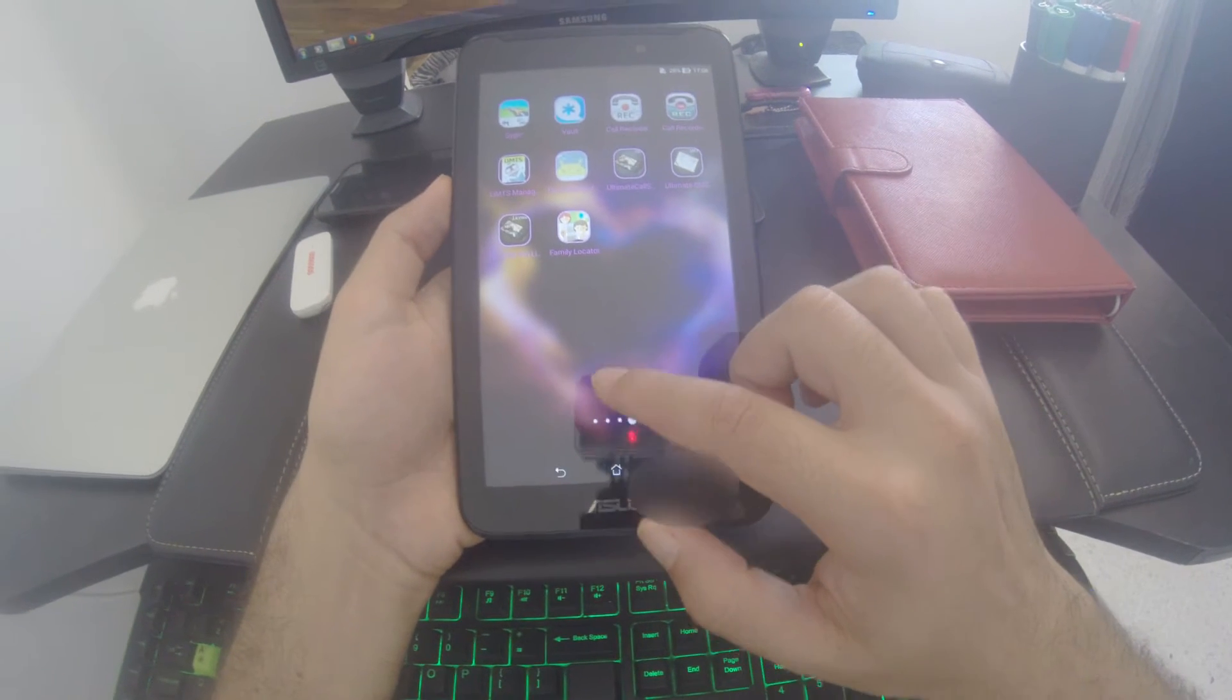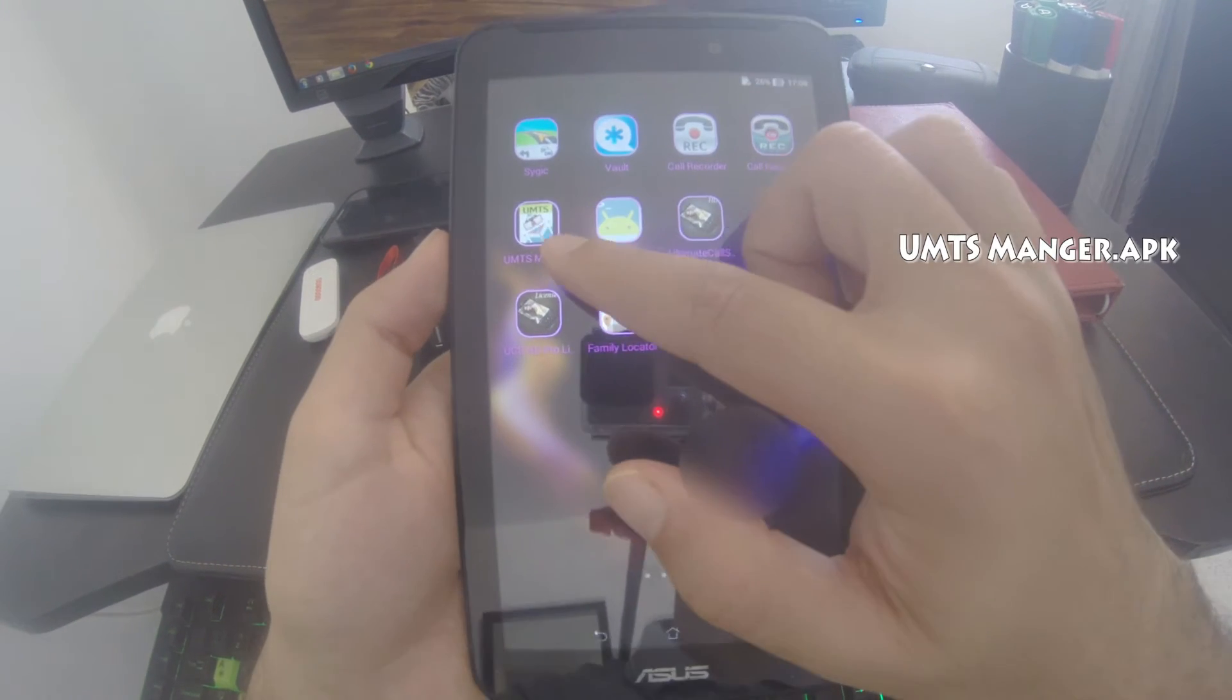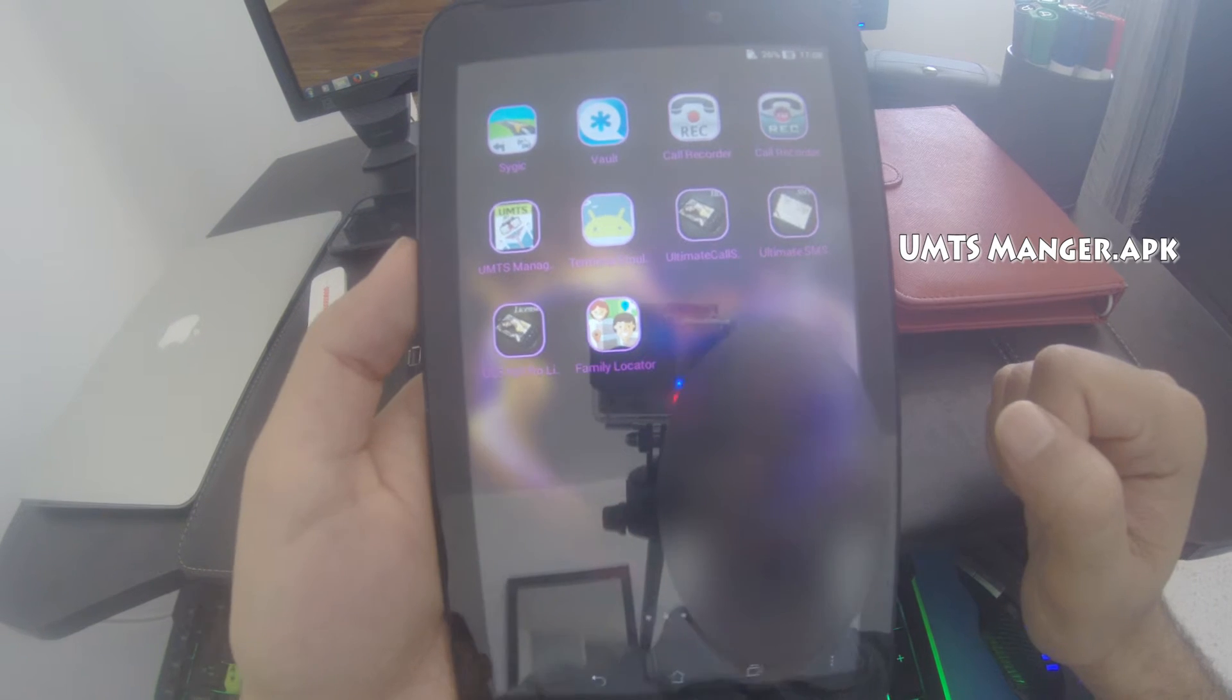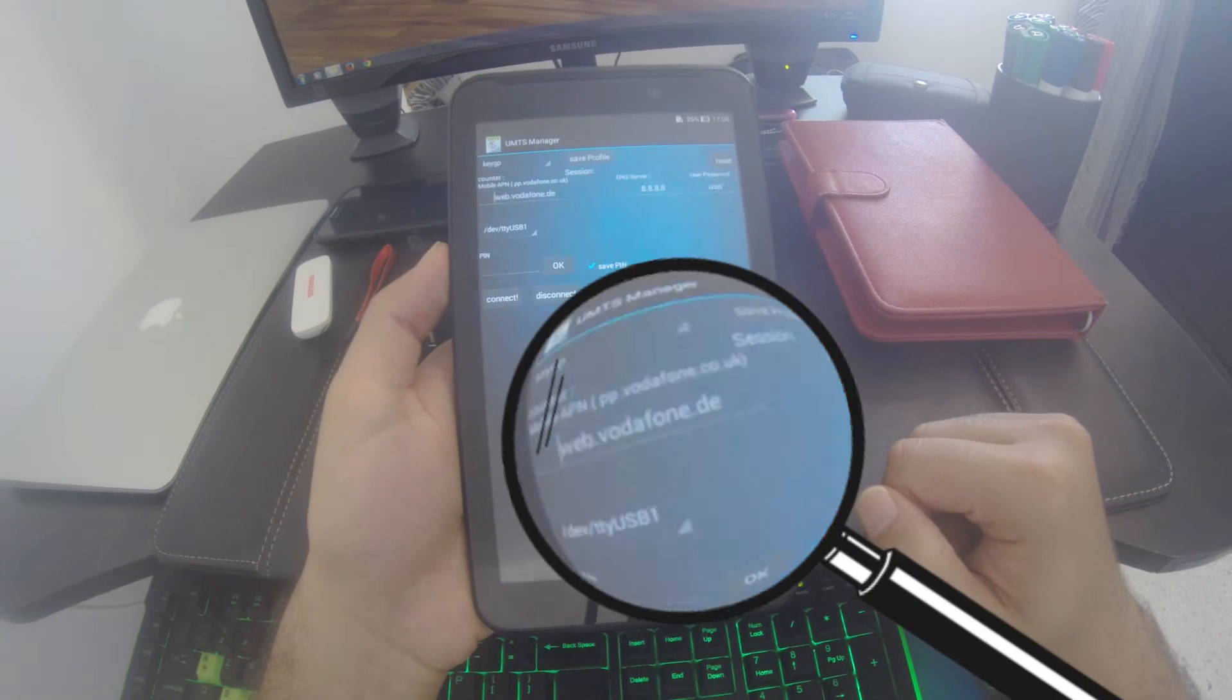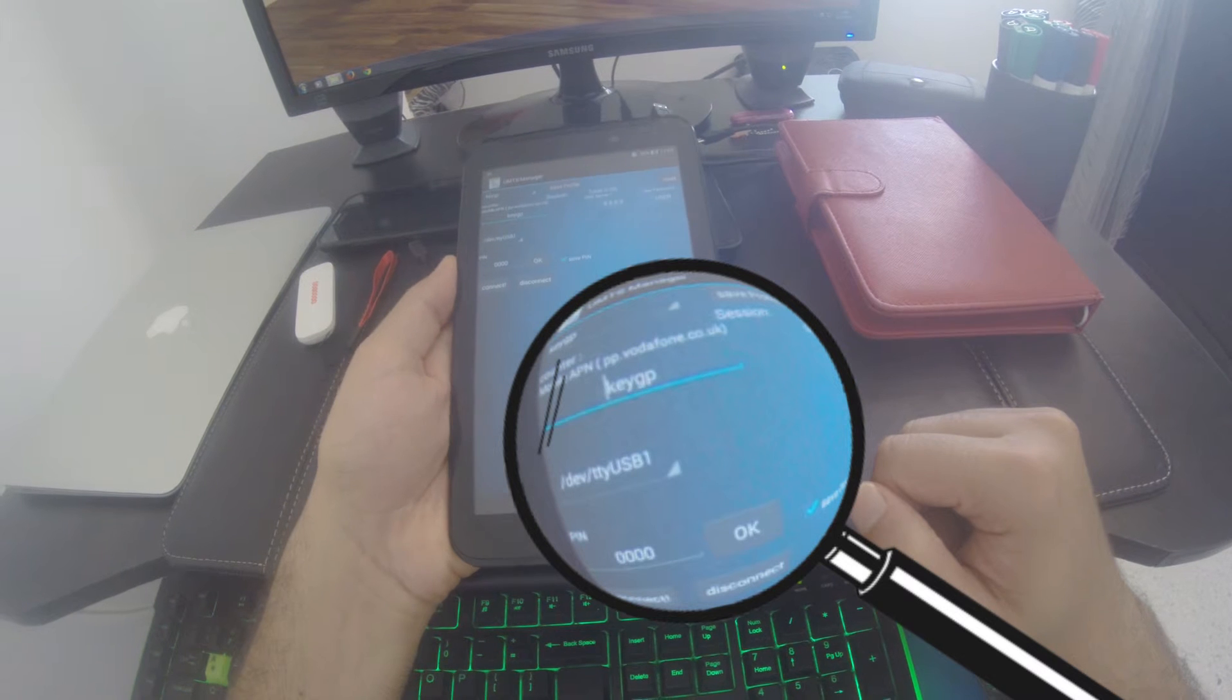The application that manages the 3G dongle is called Amps Manager. Concerning the configuration, add the mobile app and save.